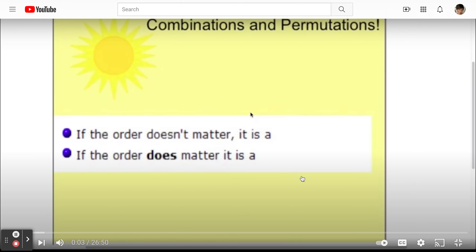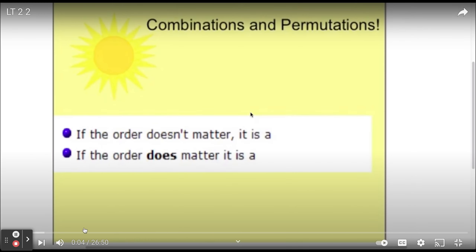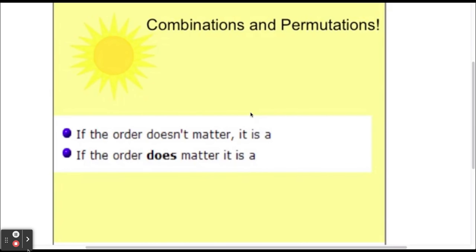We're going to talk about factorials, permutations, and combinations. In this video, we'll cover factorials and permutations, and in the last video for this unit, you will look at combinations. First, I want to focus on just the difference between combinations and permutations. Over the next few days, you're going to get different types of questions that read very similarly, but the slight difference in them is the difference between combinations and permutations.